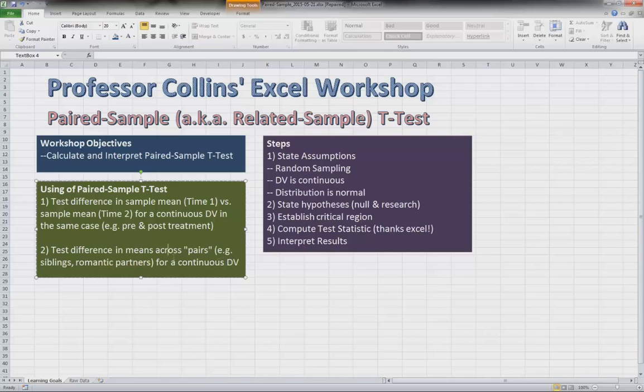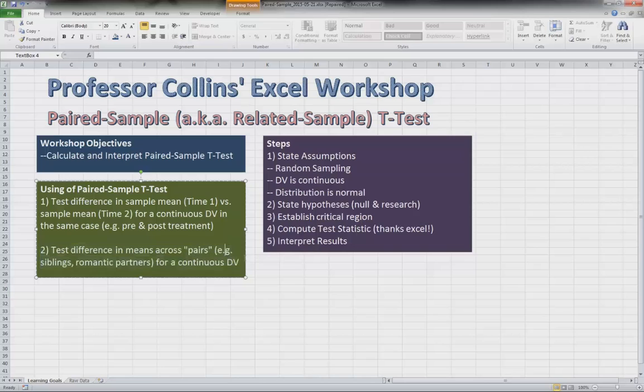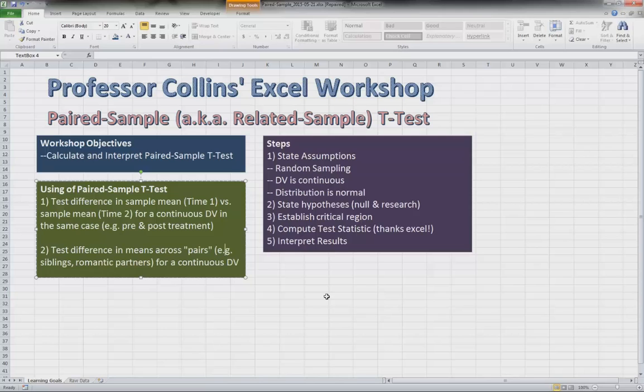Another example here is testing differences in means across pairs of people who are paired together. So there's a lot of complex ways to do this. One of the most standard ways is comparing something like partnership enjoyment, relationship happiness among two romantic partners.